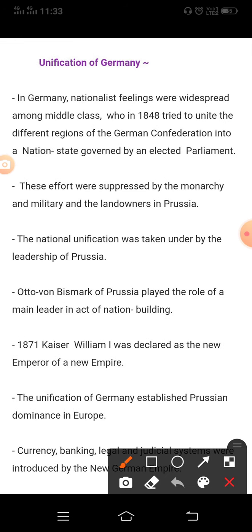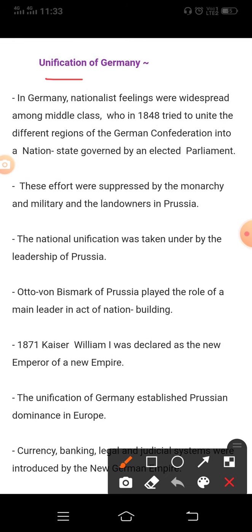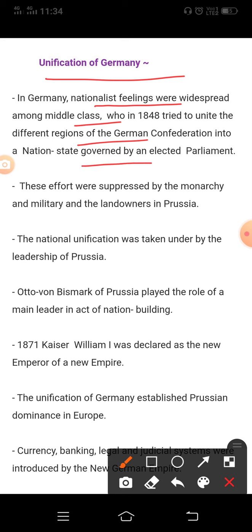First we will study the topic: Unification of Germany. So after 1848 the conservatives started to use nationalism as a weapon to further their policies. This is clearly visible in how Germany and Italy united as nation-states. In Germany, nationalist feelings were widespread among the middle class, who in 1848 tried to unite the different regions of the German confederation into a nation-state governed by an elected parliament.